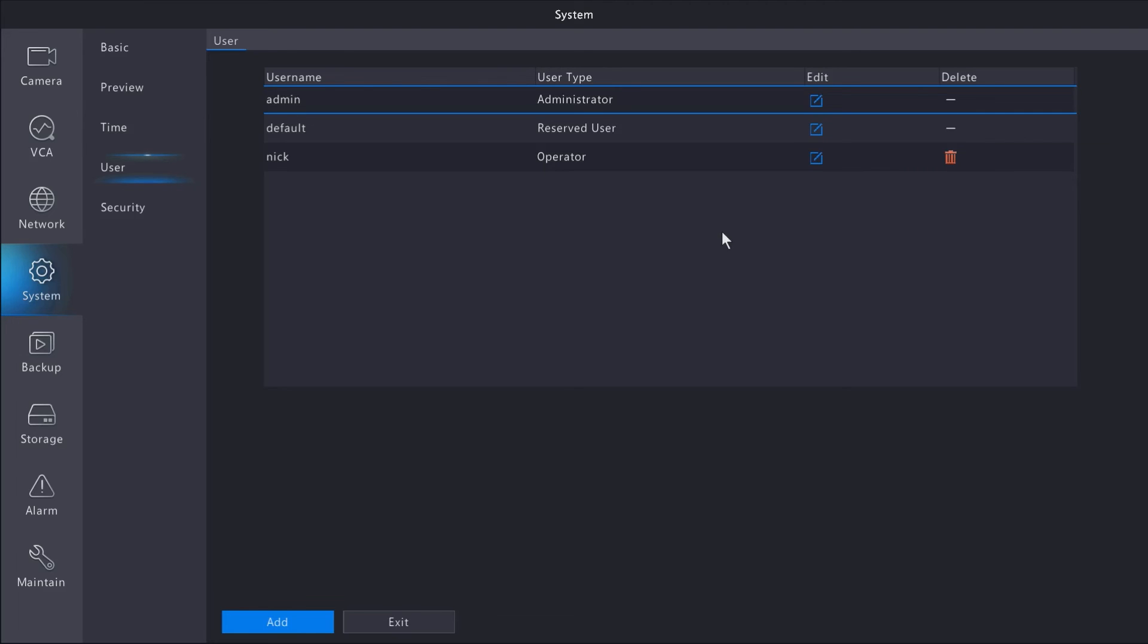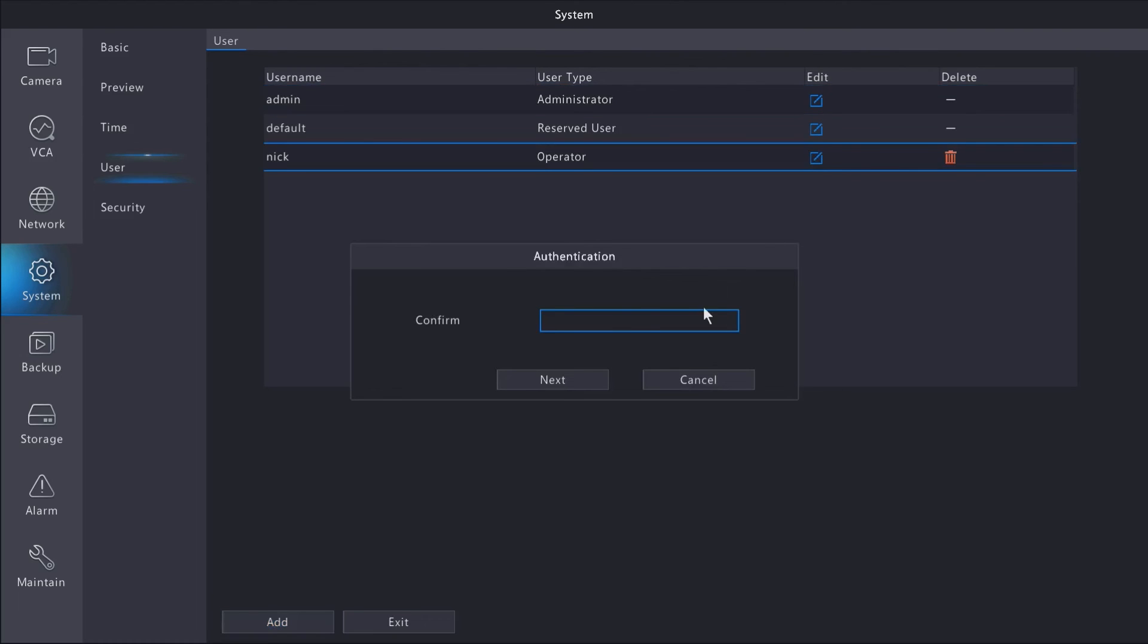If you want to edit an existing user, you can do that with this Edit button. The system will prompt you to enter your admin password to ensure you have the permissions to edit the user.